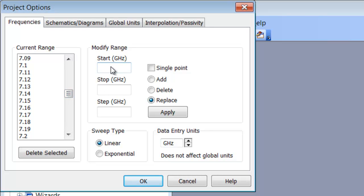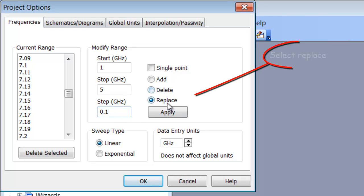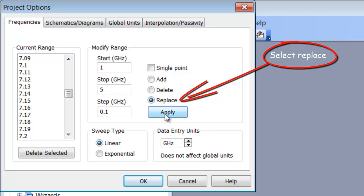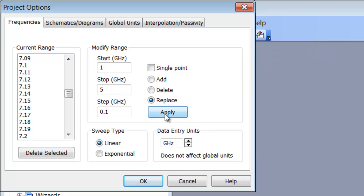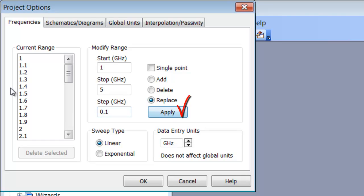If we want to change the frequency range over which the simulation will be carried out, we need to insert our start frequency, our stop frequency, our step, and then what's very important is to select replace and then click on apply. If you don't click on apply, the range will not be replaced and hence you will still be simulating over the old range. So let's click apply and you can see the frequency range is now there.